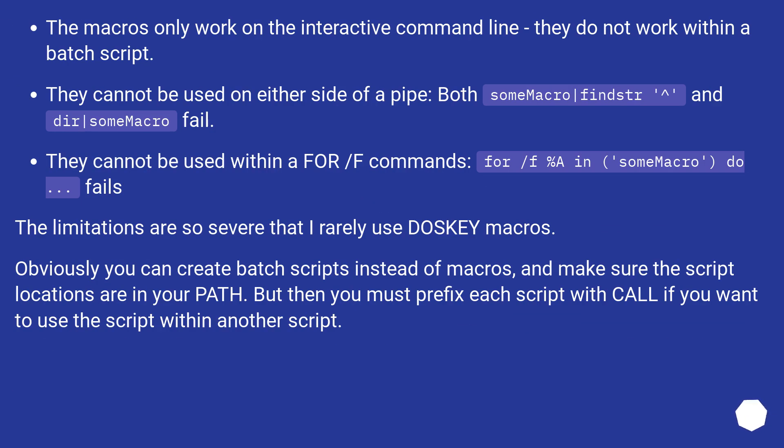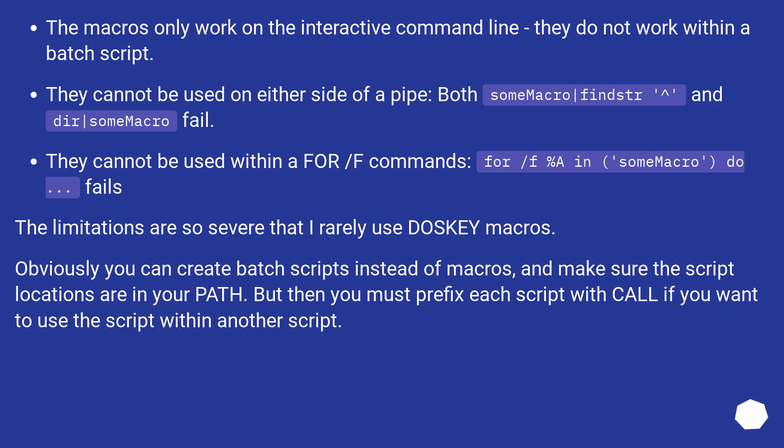The macros only work on the interactive command line, they do not work within a batch script. They cannot be used on either side of a pipe. Both some macro | findstr and dir | some macro fail. They cannot be used within a for /f commands, for /f %n in some macro do... fails.